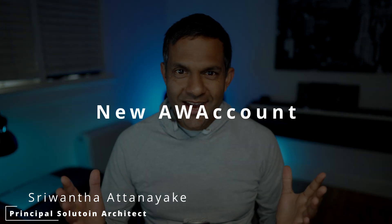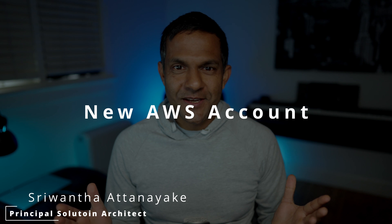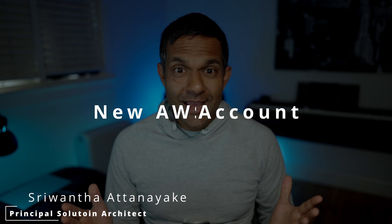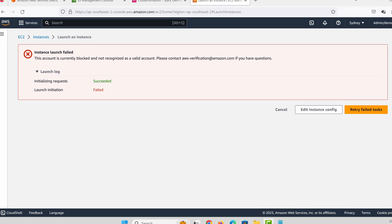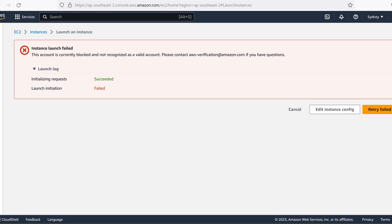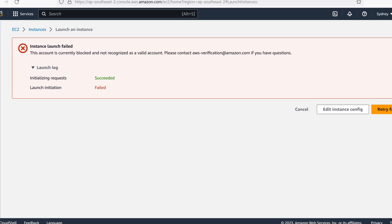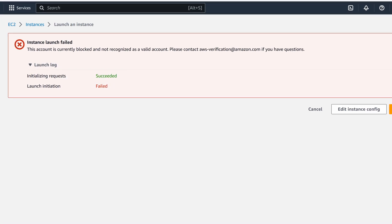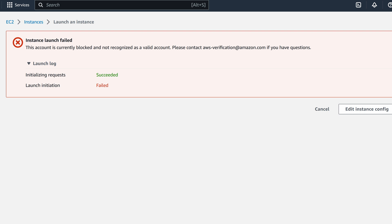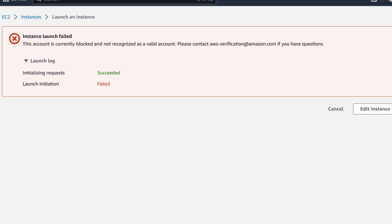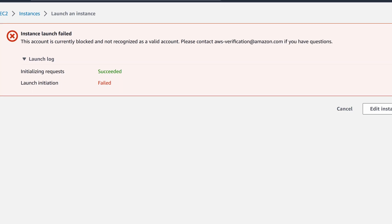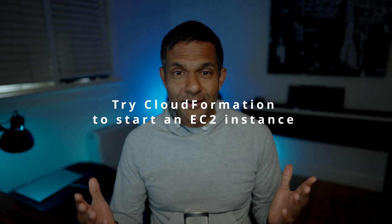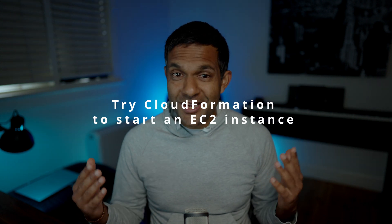Imagine you start a brand new AWS account and you try to start an EC2 instance in the region you prefer. You get this error saying that your account is not activated and to contact a special AWS group to get some access to AWS.